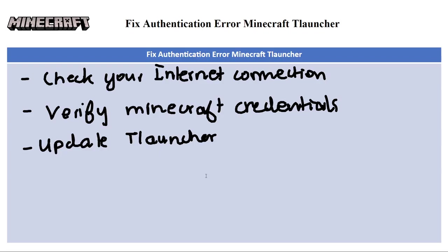The next fix is to update TLauncher. Make sure you're using the latest version of TLauncher, because outdated versions may have compatibility issues.